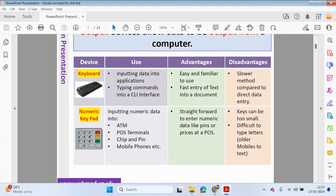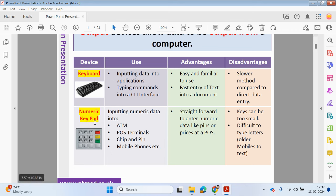A numeric keypad is a lot simpler compared to a keyboard — it doesn't have many keys. It's normally used when you're entering PINs, for example at the ATM or point of sale, or on a chip and pin device, and also on mobile phones. It's really straightforward to use as there aren't many keys. However, it can be quite difficult to write letters using a numeric keypad, as on older mobile phones you'd have to press a number a few times to get to a particular letter.